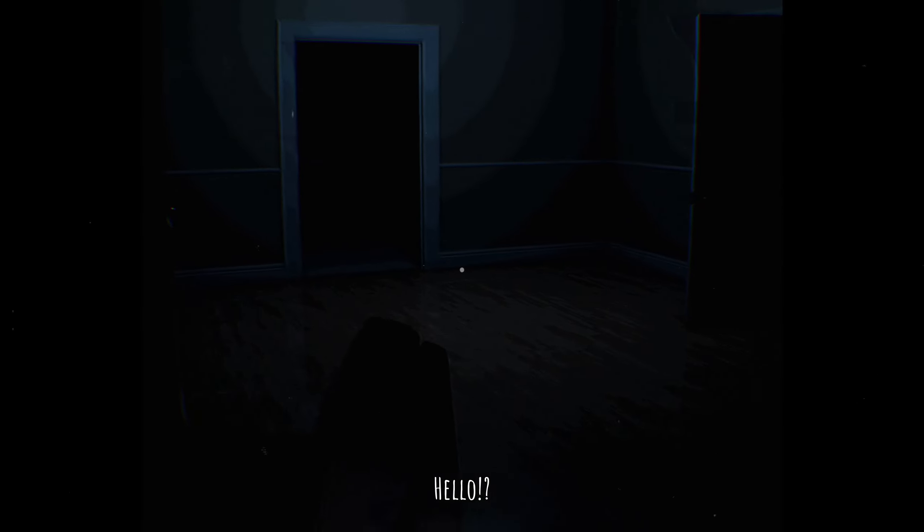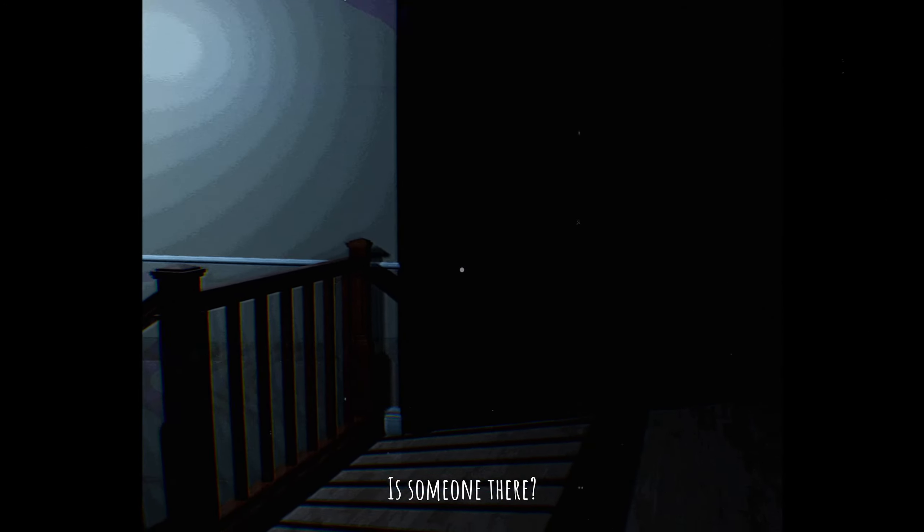Hello? No one over here. Is someone there?